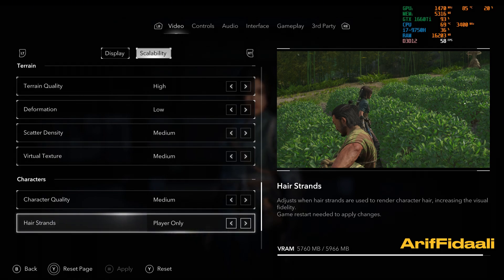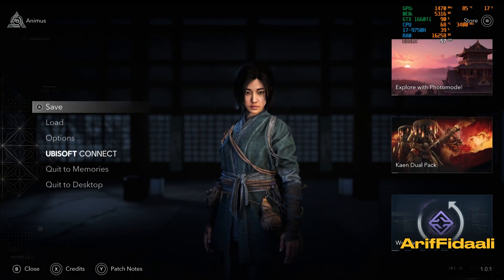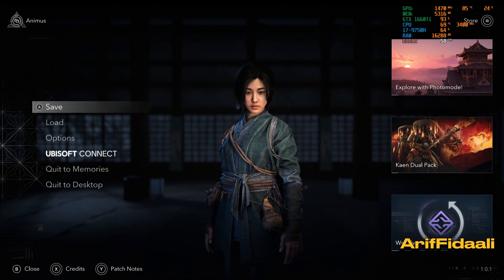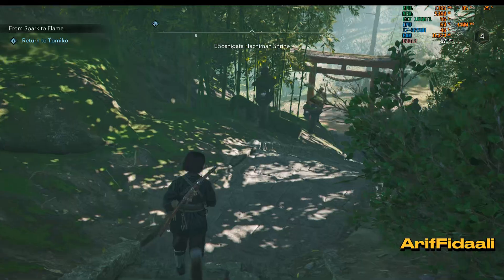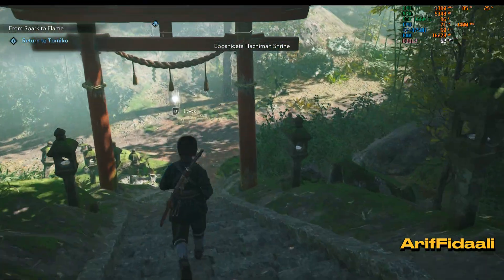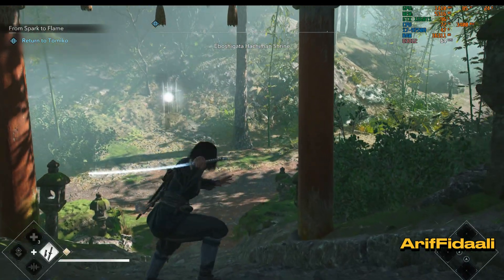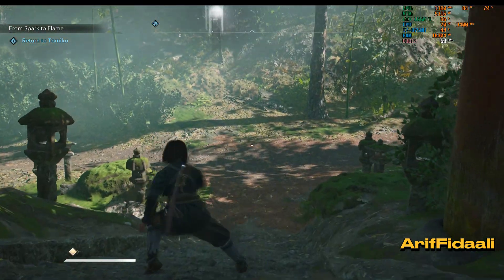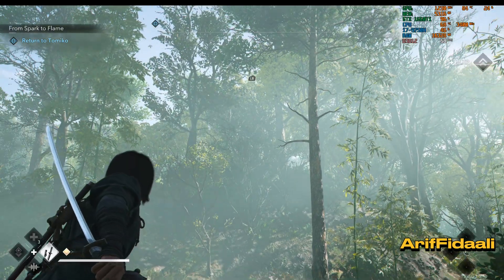The 1660 Ti has 6 GB VRAM, paired with the CPU i9-9750H. Let's see what happens in different scenes. As you can see right now it's at over 60, so we are averaging something like 60 FPS.